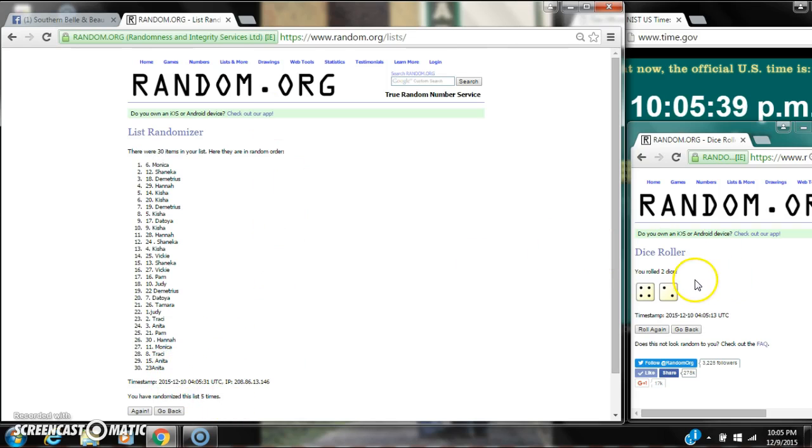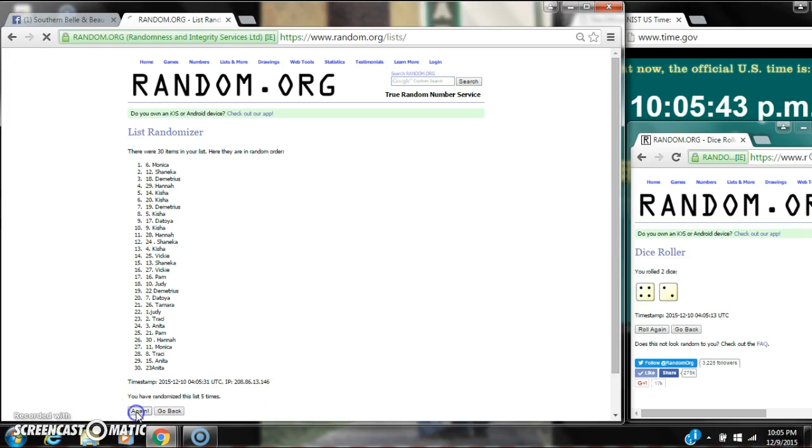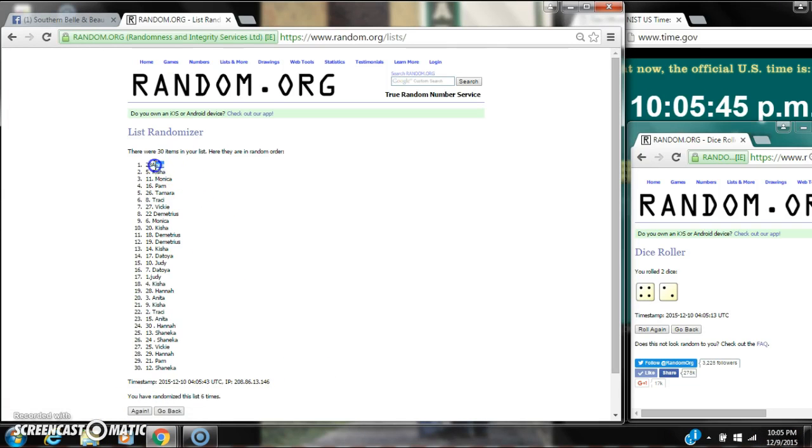We've randomized 5 times. The dice calls for a 6. Here we go for the last time at 10:05. Good luck, y'all. Alright. After the last time, spot number 23, Ms. Anita, you are the winner. Congratulations.